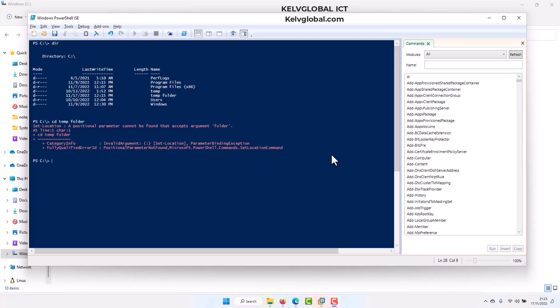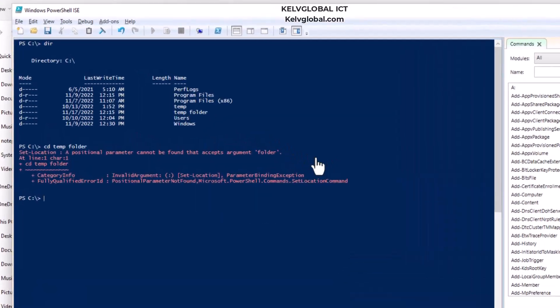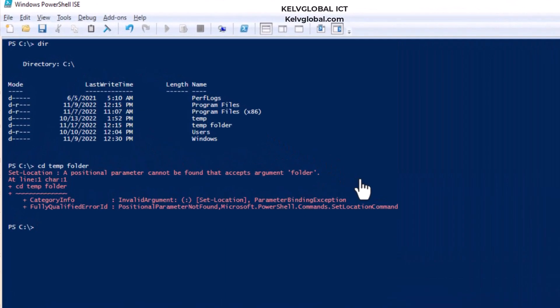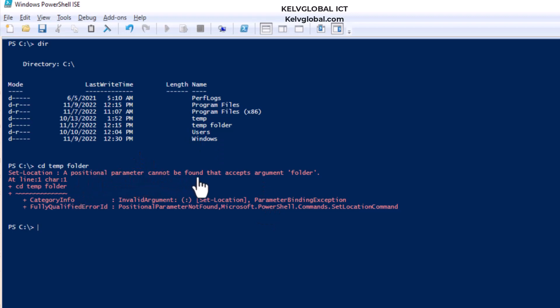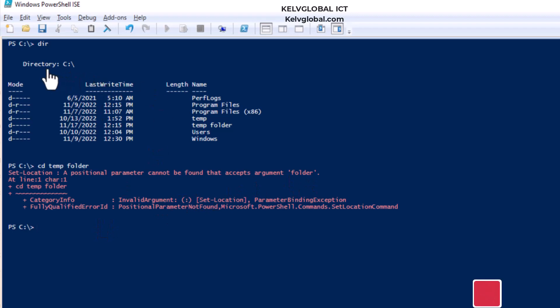In this video, I'll be showing you how to resolve a situation whereby from PowerShell you try to change directory to a folder and you receive the following error message which says the positional parameter cannot be found to accept argument, for example the folder name.